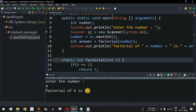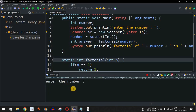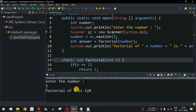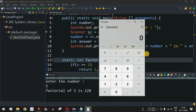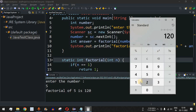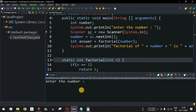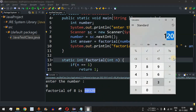After saving and running, the program prompts 'enter the number'. Entering 4 gives 'factorial of 4 is 24', which is correct. Running again with 5 gives 'factorial of 5 is 120'. We verify in a calculator: 5 * 4 * 3 * 2 * 1 = 120. Running with 8 gives 40,320.